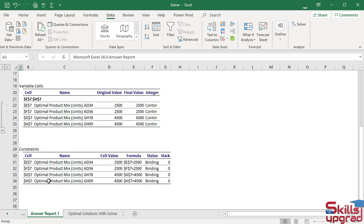In the Constraints section, I see the status of the constraint is Binding. A Binding constraint is a constraint that must be included in the solver model and is a limiting factor in arriving at the solution.